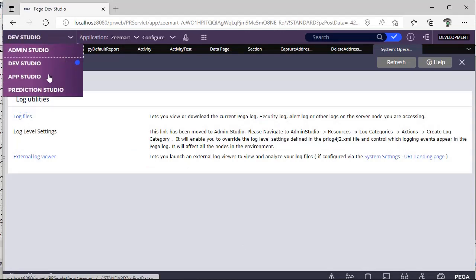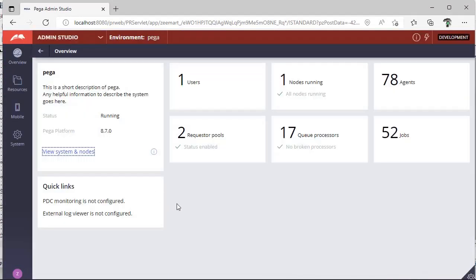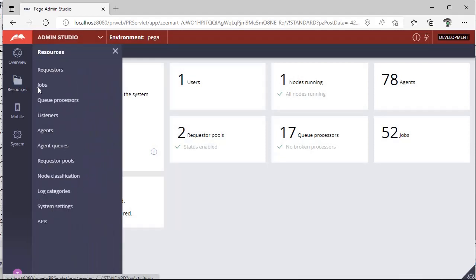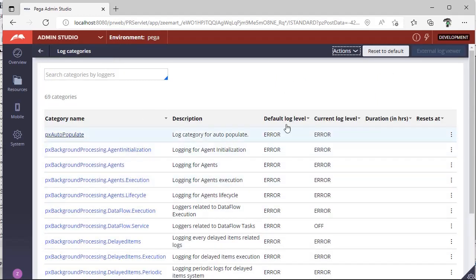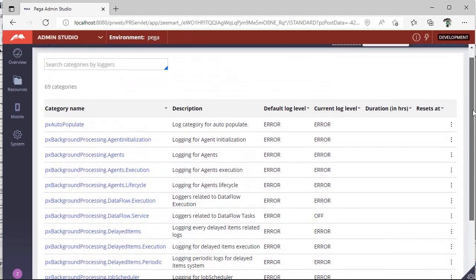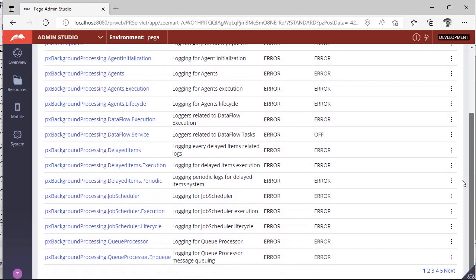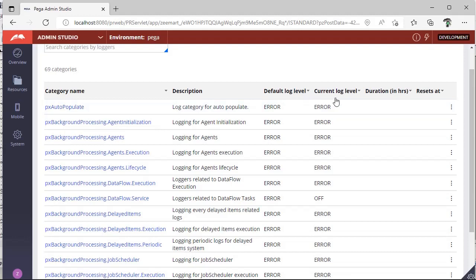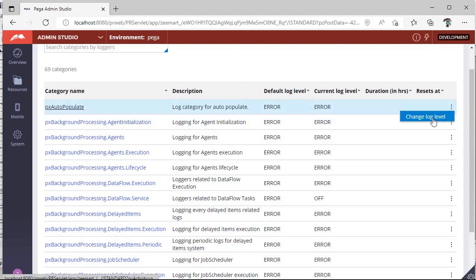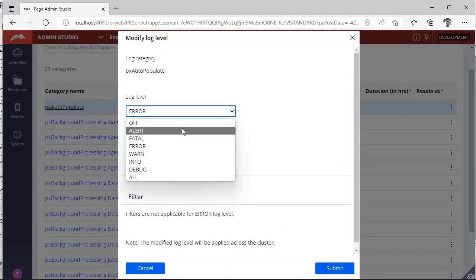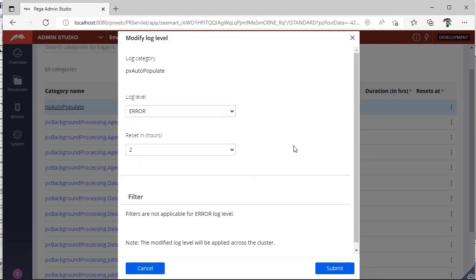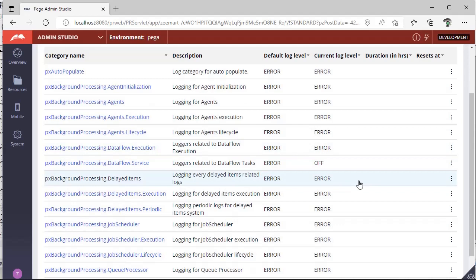Where do we actually save these log levels, and for which rule do we give them? For that purpose, Pega has provided Admin Studio. So switching back to Admin Studio — in Admin Studio, if you go to Resources, you can see Log Categories. These are all the log categories defined by Pega as out-of-the-box things. You can see there is a default log level and a current log level. If you want to change the log level of a particular category, just click on the three icons, click Change Log Level, and you can update the log level that you want. For example, if you are tracing some issue and you find that data flow is not performing properly, you can come here.